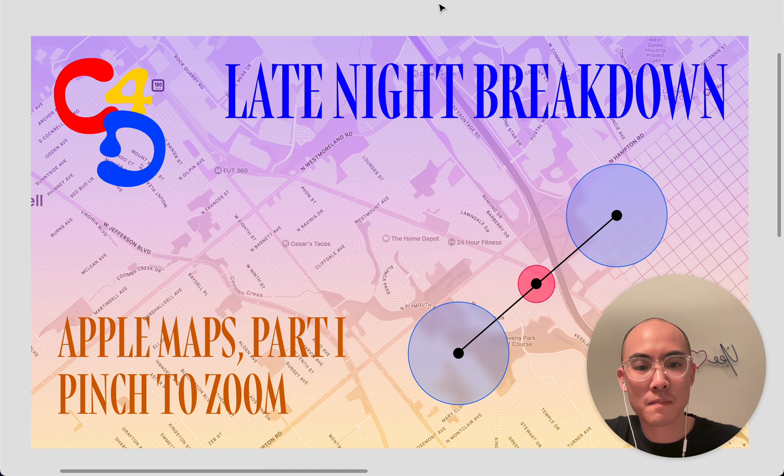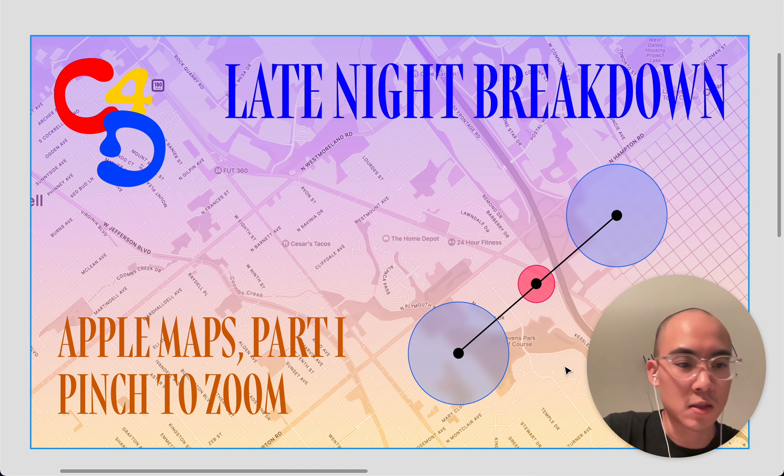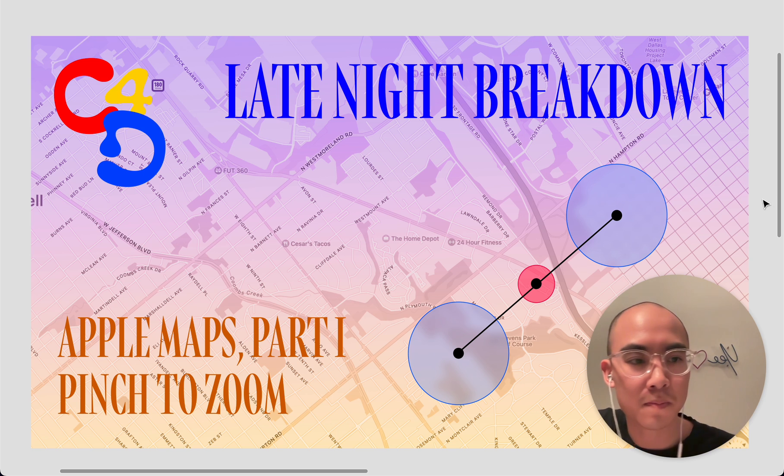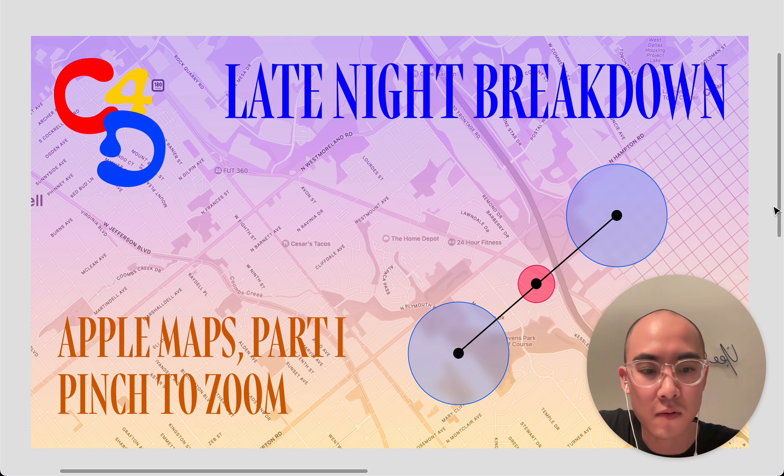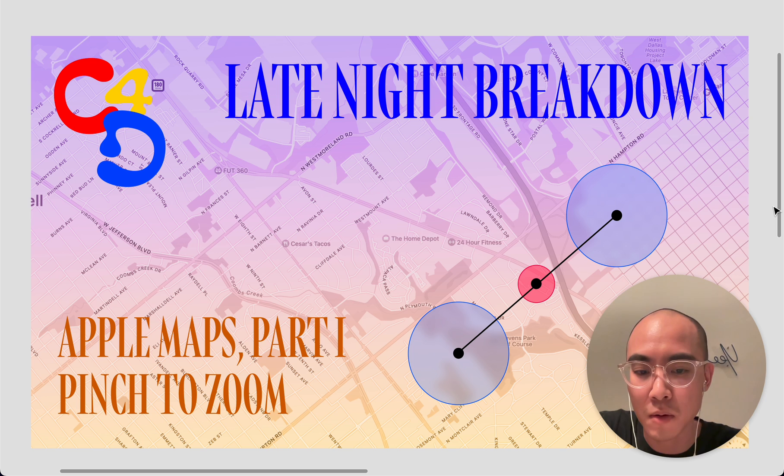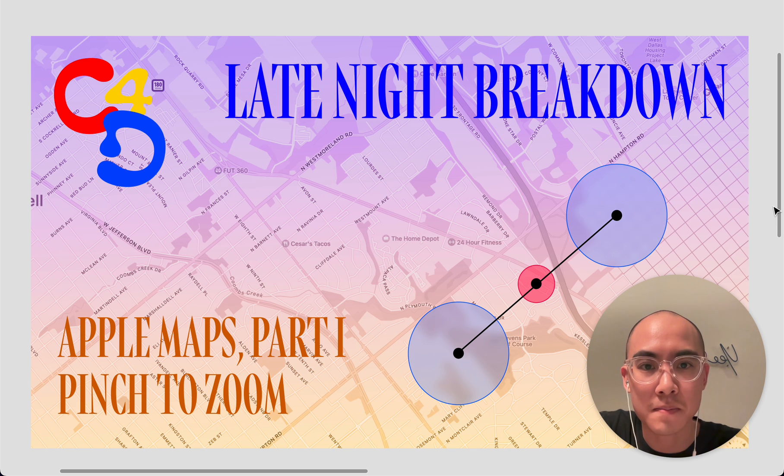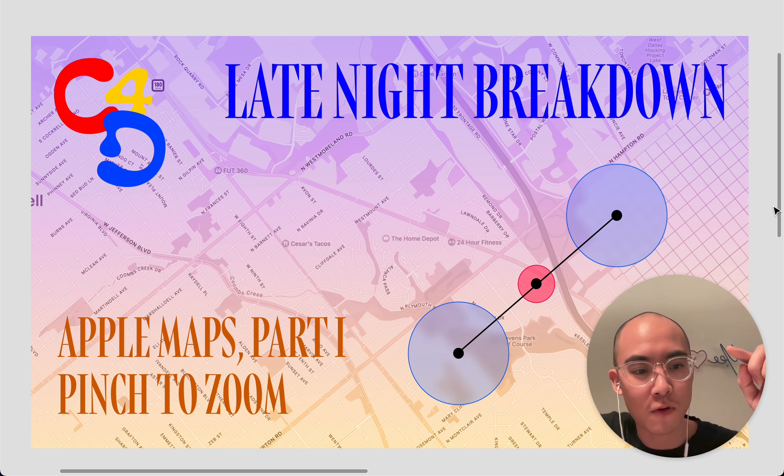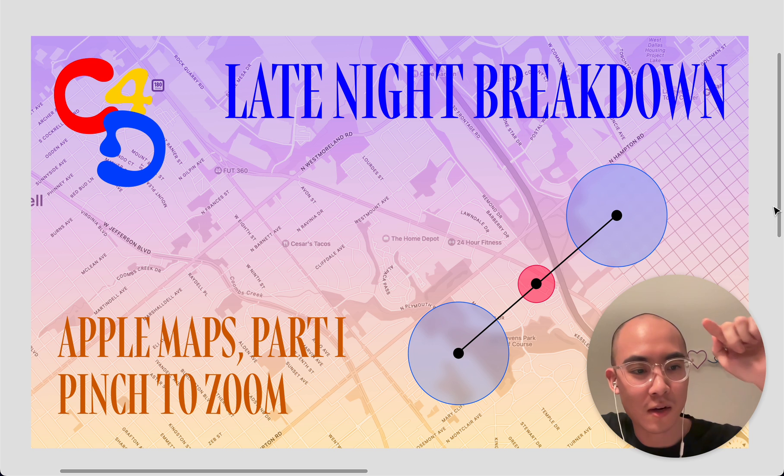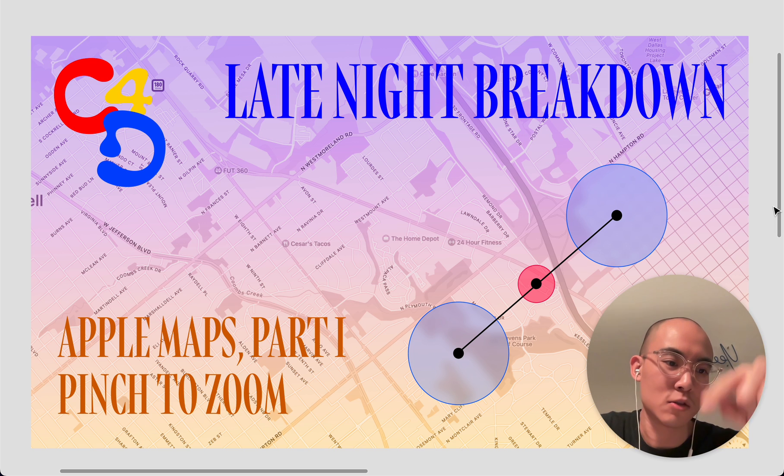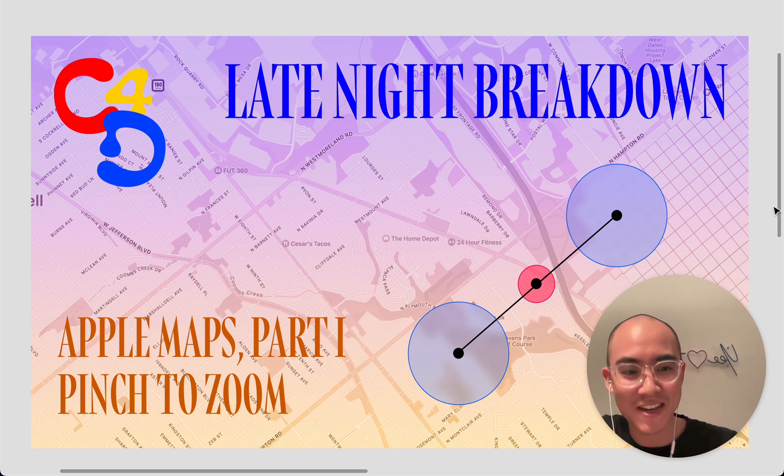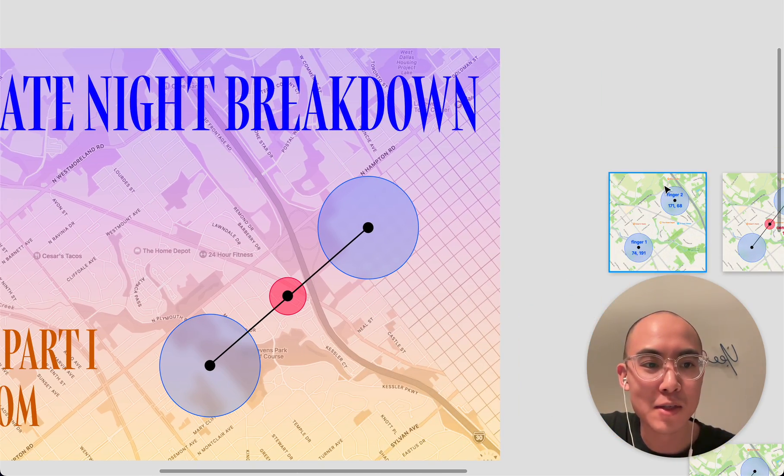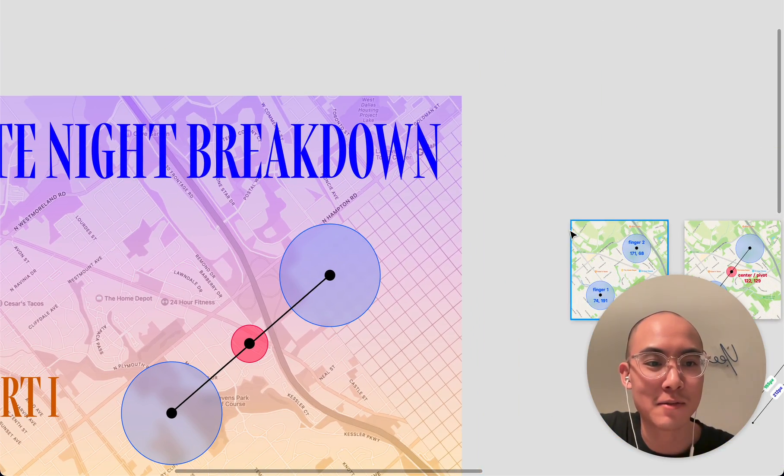So first video, we're really just going to talk about pinch and zoom. It is a pretty fundamental building block of a lot of mobile applications. And it's pretty interesting how you convert kind of finger touches onto the screen and then translate that into some sort of meaning in the interface. So let's just start there.